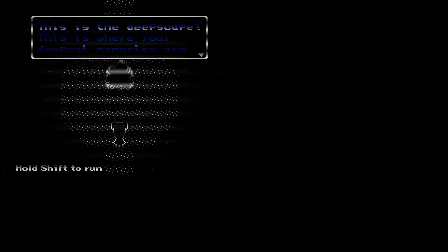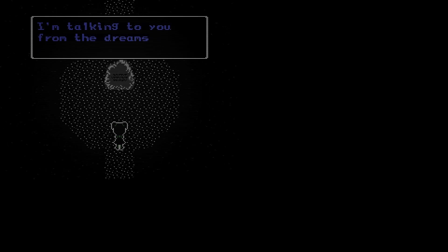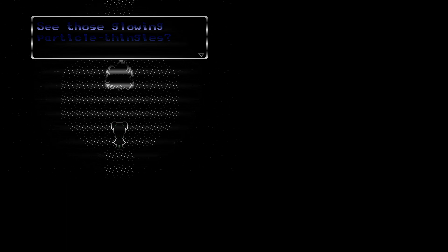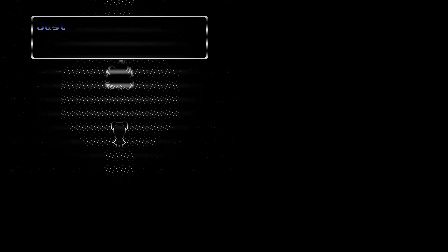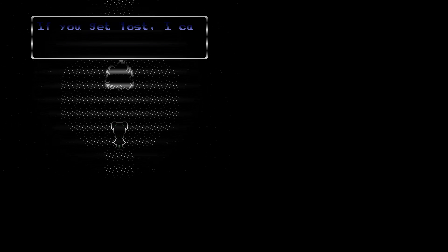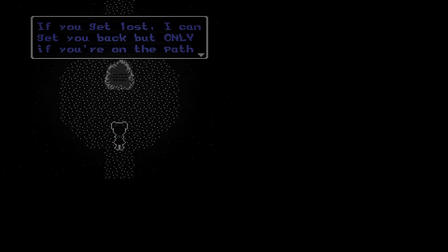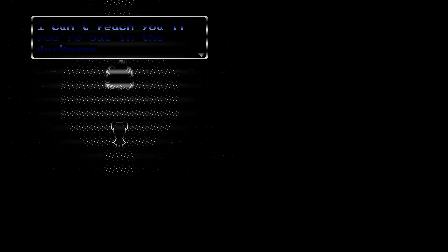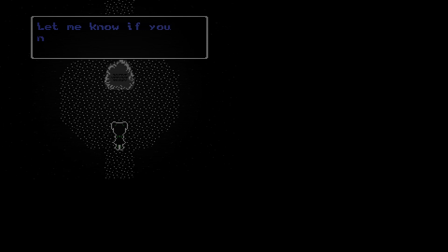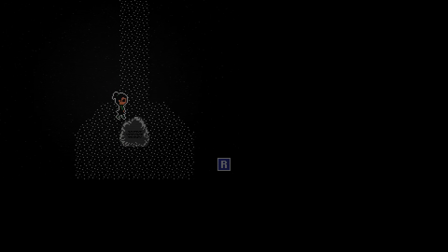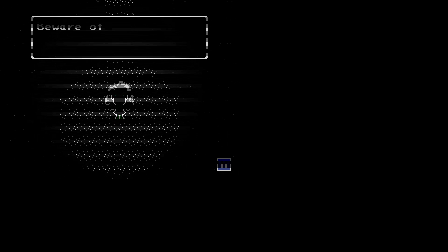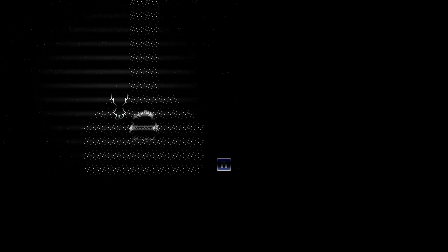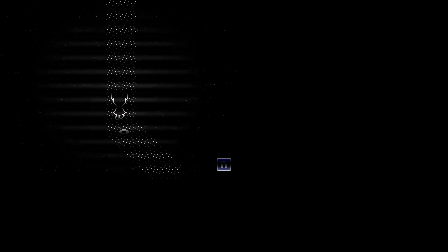This is the dreamscape. This is where your deepest memories are. I'm talking to you from the dreamscape. Those glowing particle things make up a path. The tape player should be somewhere ahead. Just remember to stay on the path so the shadows can't get you. If you get lost I can get you back, only if you're on the path. I can't reach you if you're out in the darkness. Let me know if you need to get back by pressing R. Beware of the shadows, stay on the path. All right, it's simple enough.